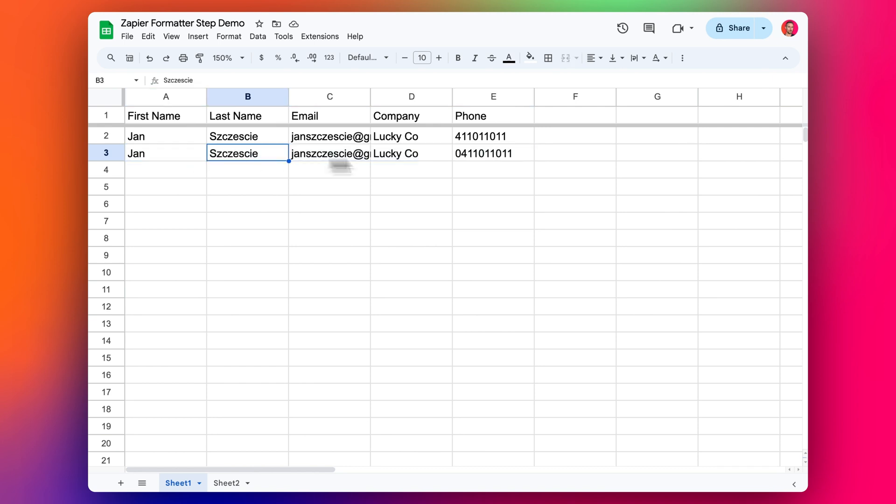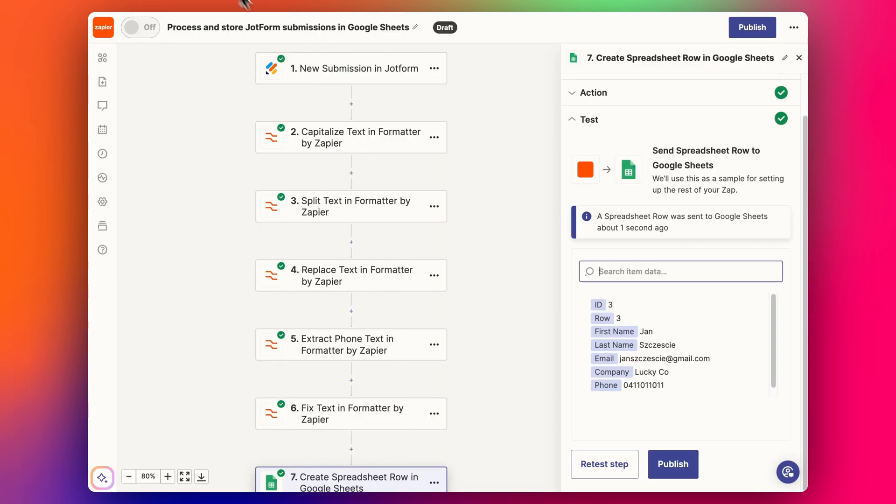It's always important to test and make sure that you're not going to have a whole lot of errors or missed data if it's not set up correctly. Now that's all done, now we can click publish.